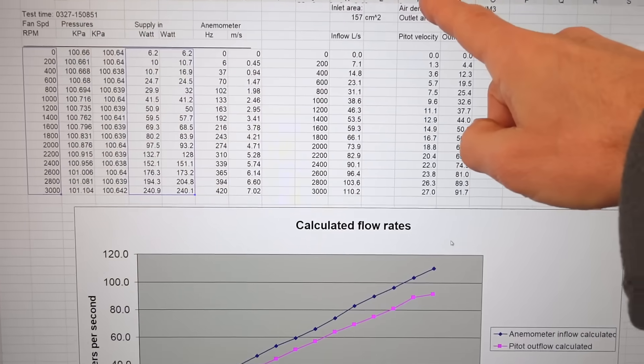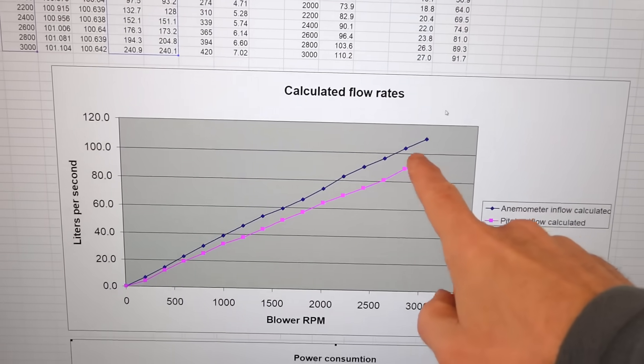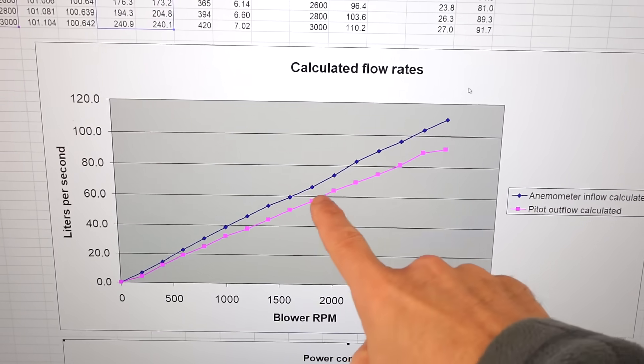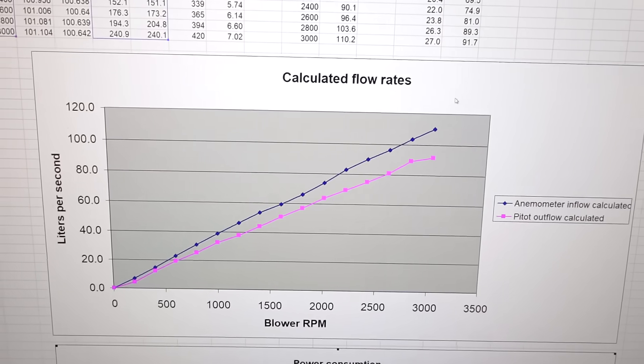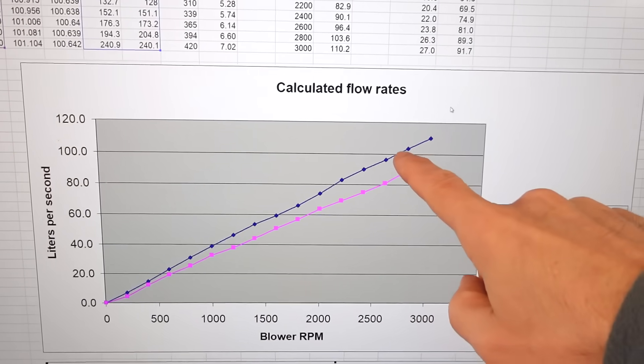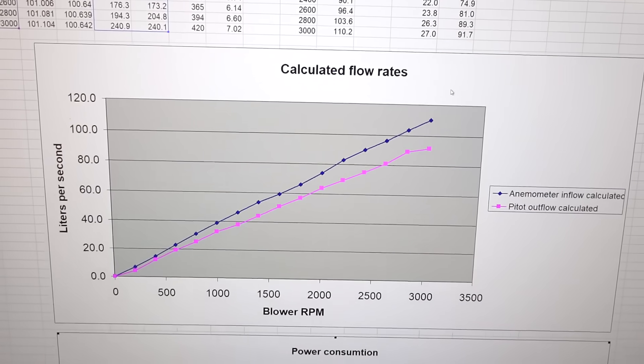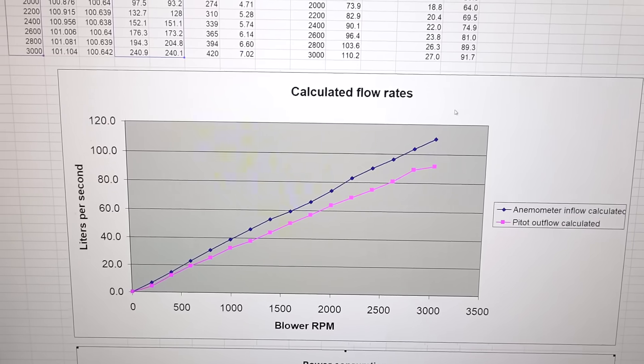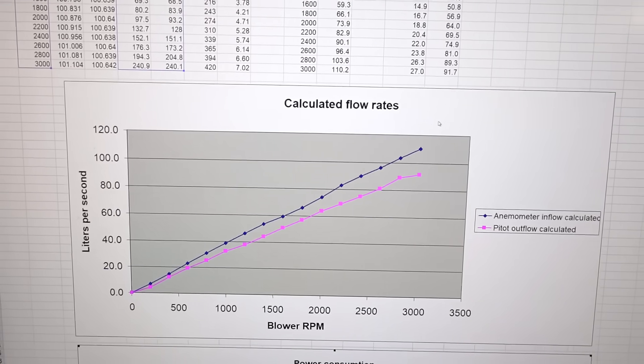Here's my data. I estimated the inflow and outflow - inflow with the anemometer, outflow with the pitot tube - and they're within 15% of each other, which is actually not too bad in my opinion, because unconstrained airflow is really hard to estimate that way.